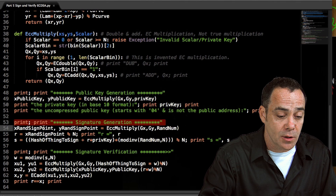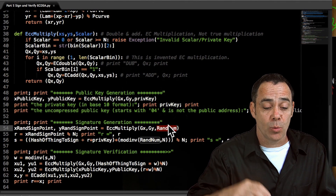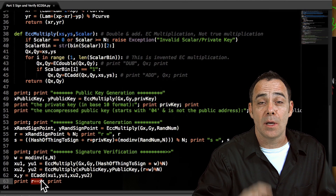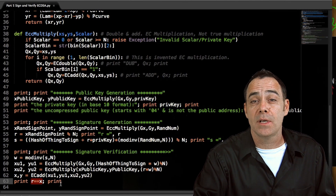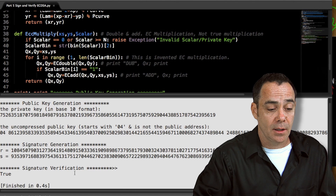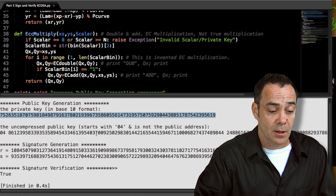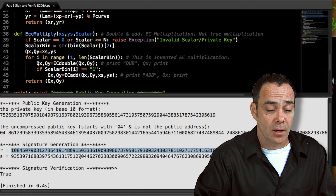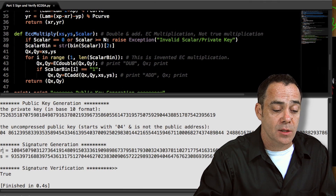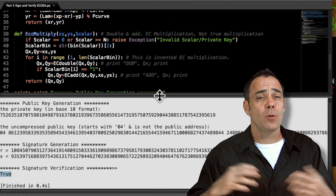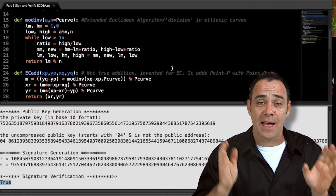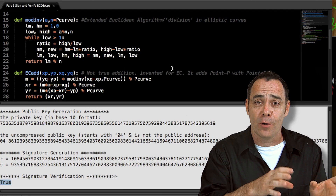Let's jump back in the code and make sure we've walked through everything. Here's signature generation with all the equations. Here's our random number, which really should be random — we use the same one here for demonstration. Here's R and here's S. Then we check: if R equals X of the new point we generate, then verification is true. This can be done with any elliptic curve. These same equations apply to everything done in Bitcoin, Ethereum, and Litecoin — they all use the exact same stuff.